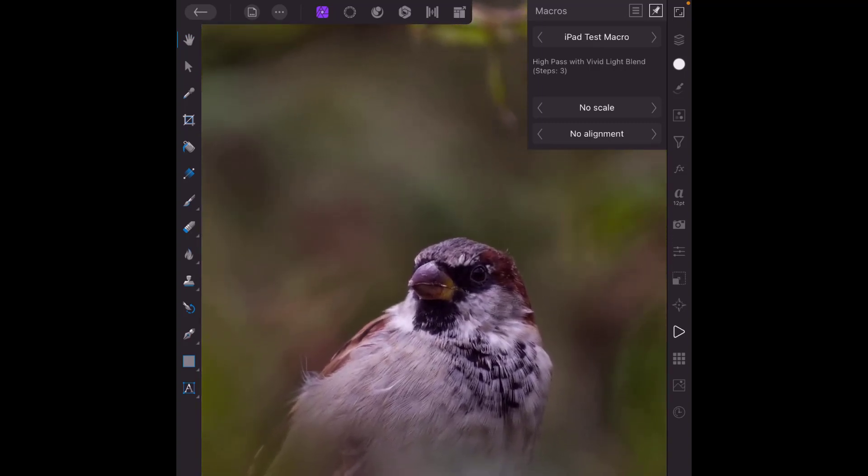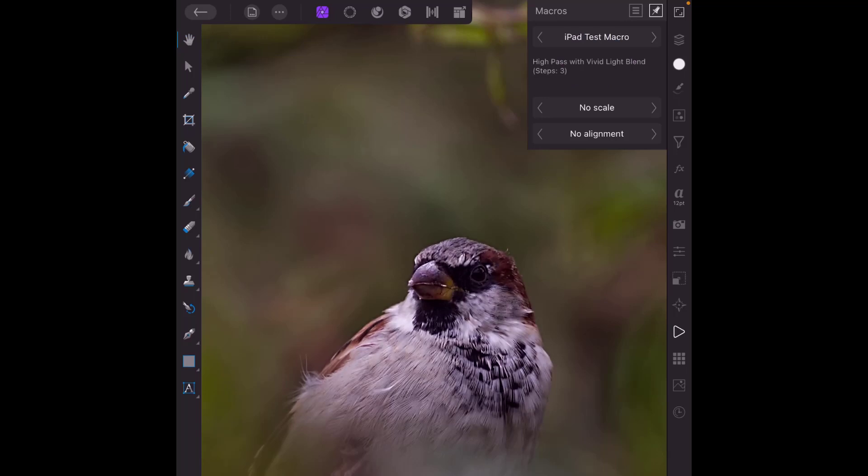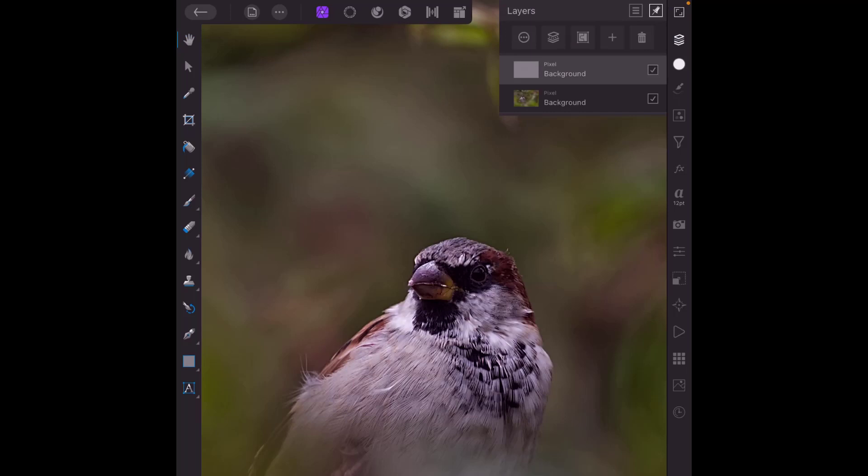Hopefully when I run this macro you can see it sharpen the image. I will just click on this to run that and then come to the layers menu and as you can see I have the layer duplicated, it's got the high pass filter added.